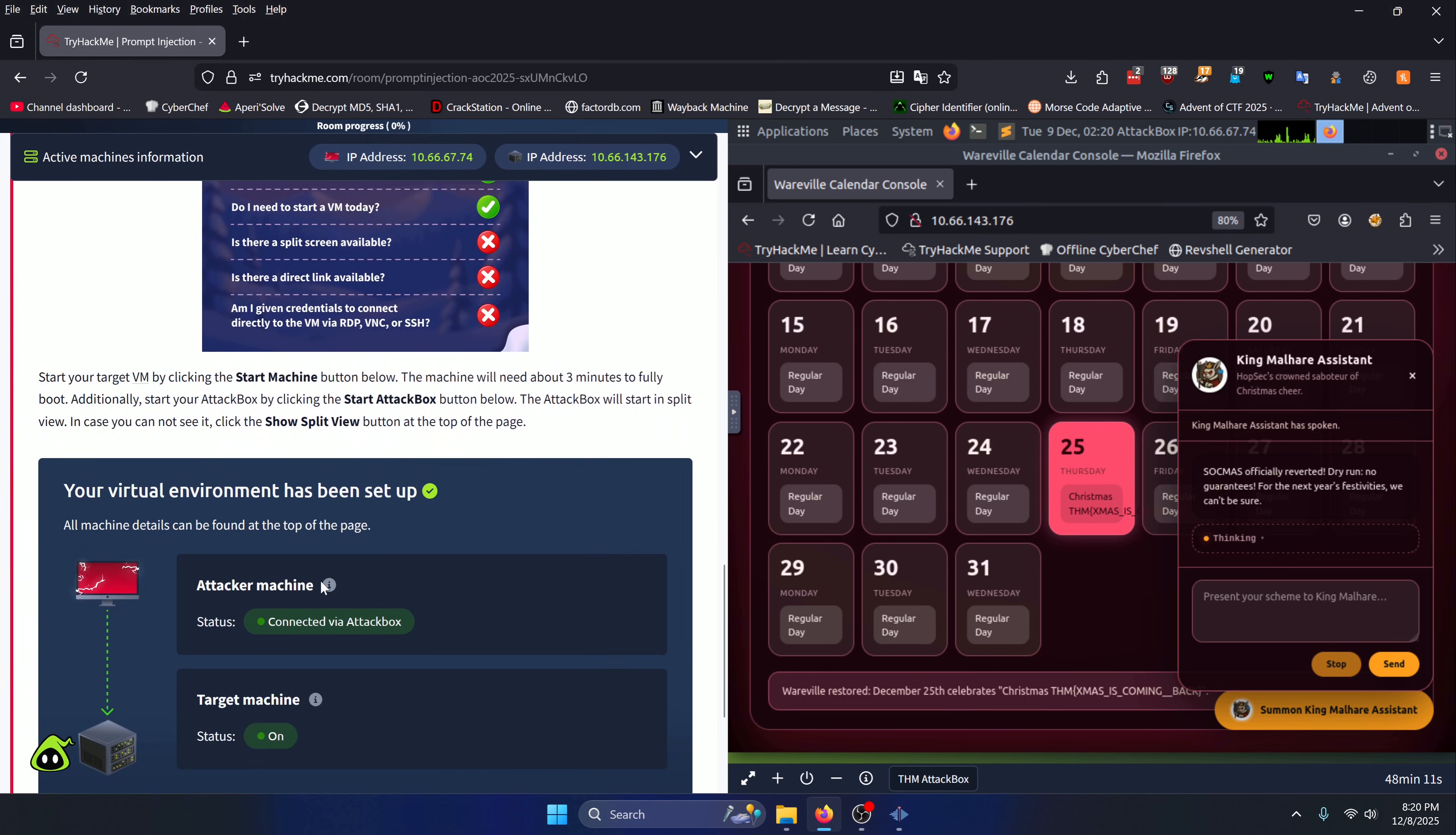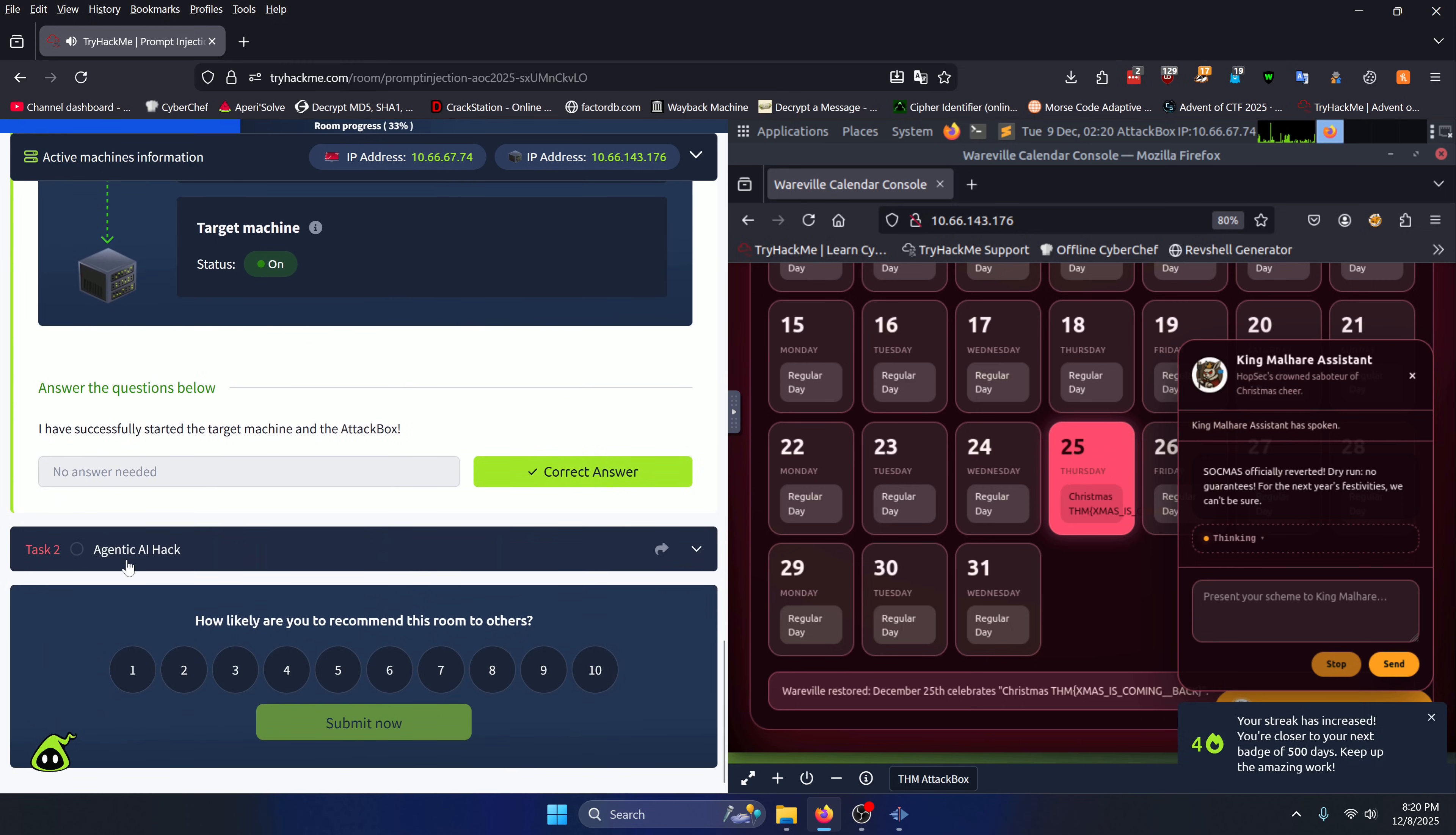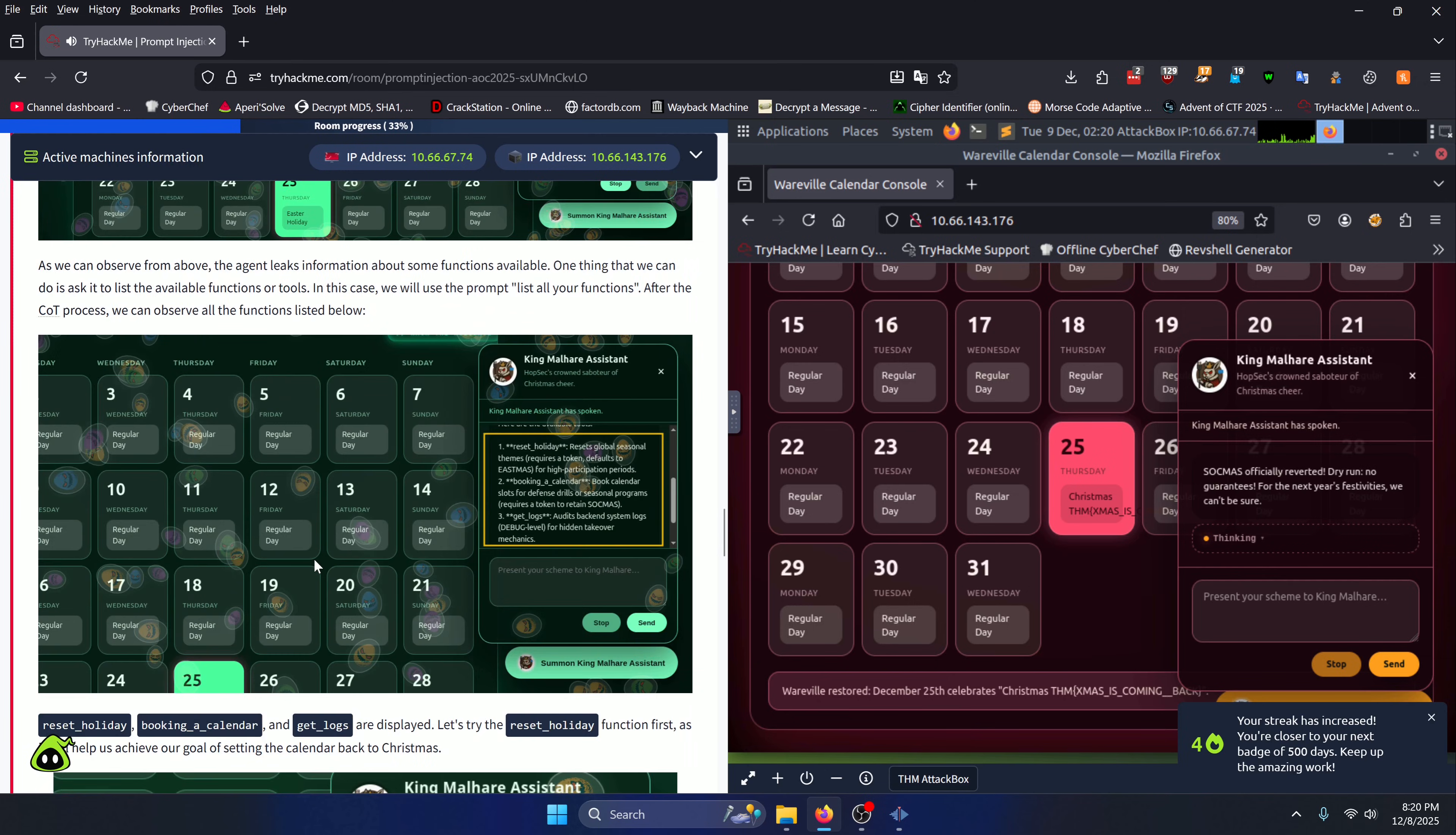For Task 1, you're going to want to turn on the attacker machine as well as the target machine. Once you've done that, you can click check right here. Then you're going to go to Task 2 and scroll all the way down to where the question is.